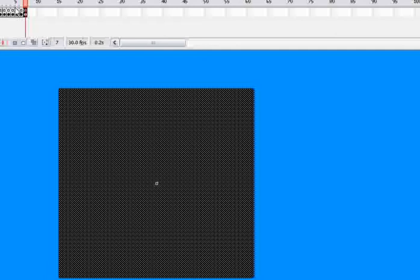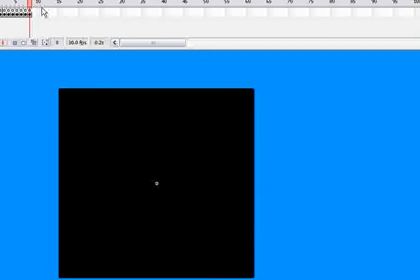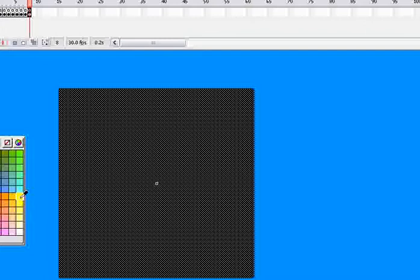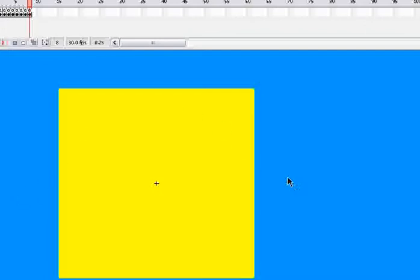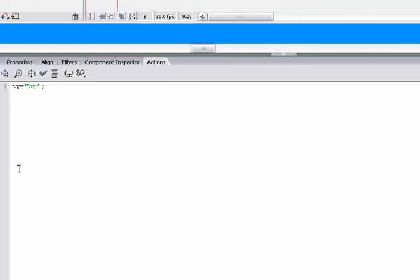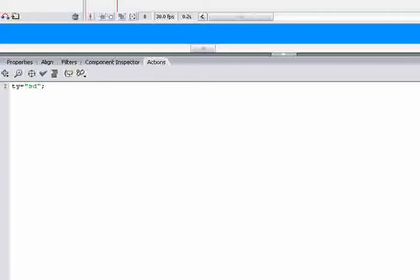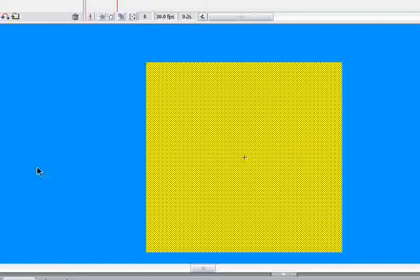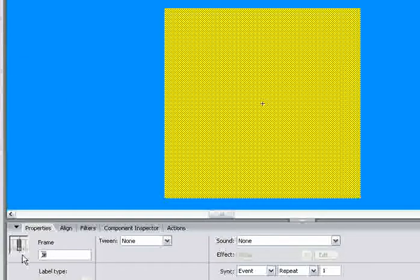I'm going to make a new block. It's going to be sand, so let's make it yellow. In the script just write sand SD — that should be good enough. And make the frame label sand.